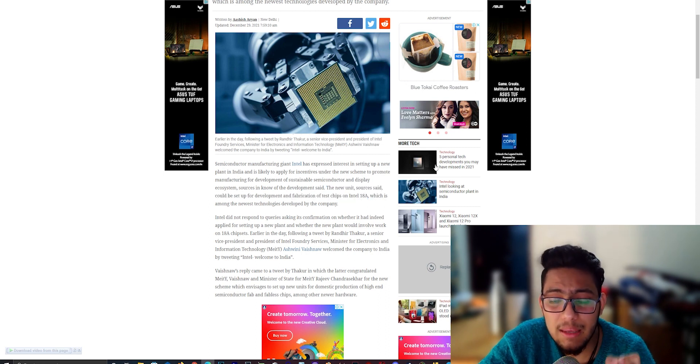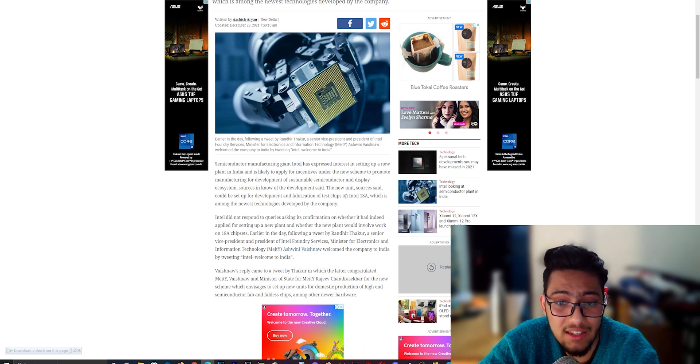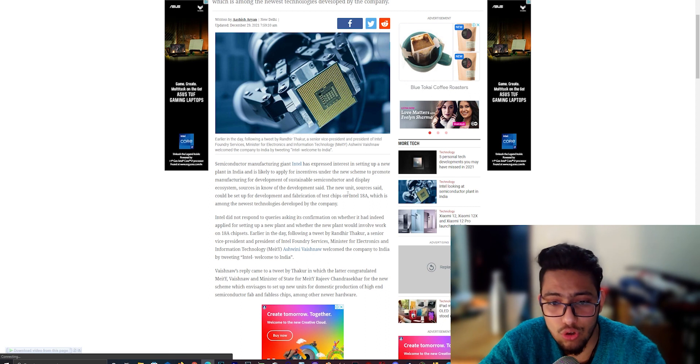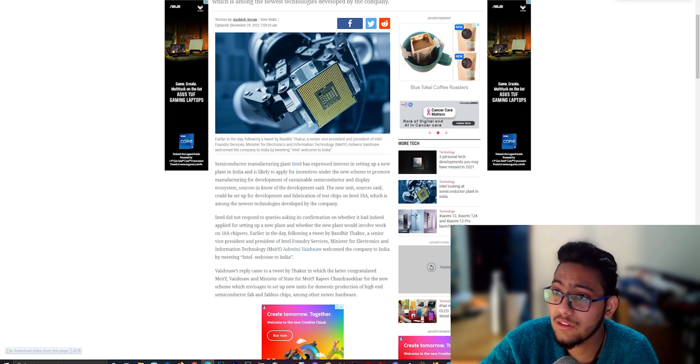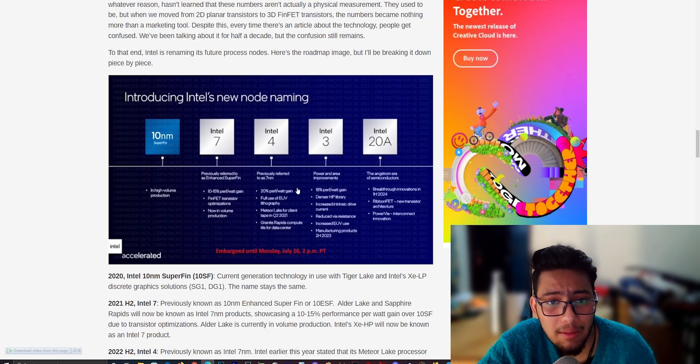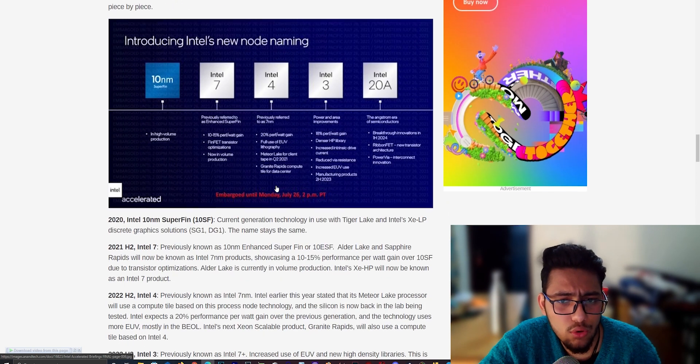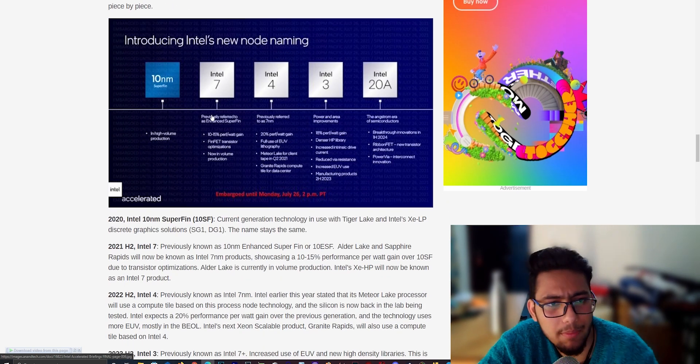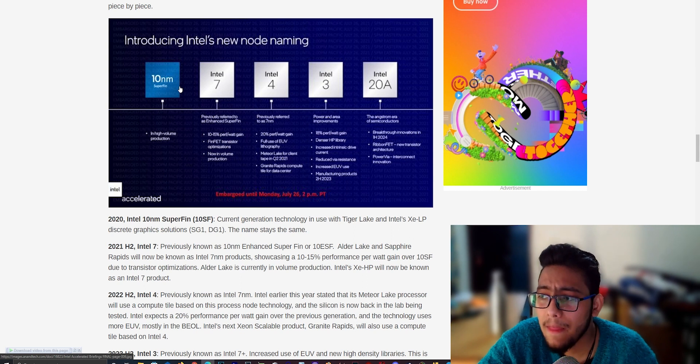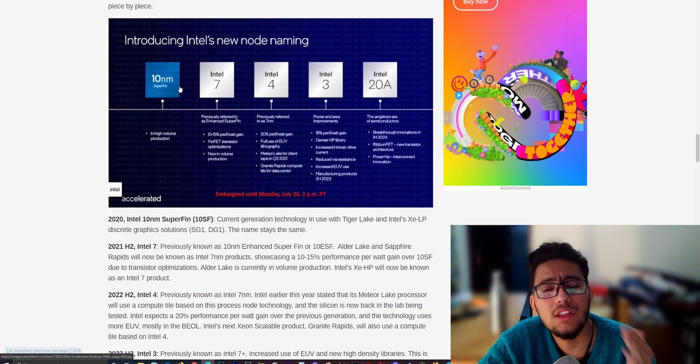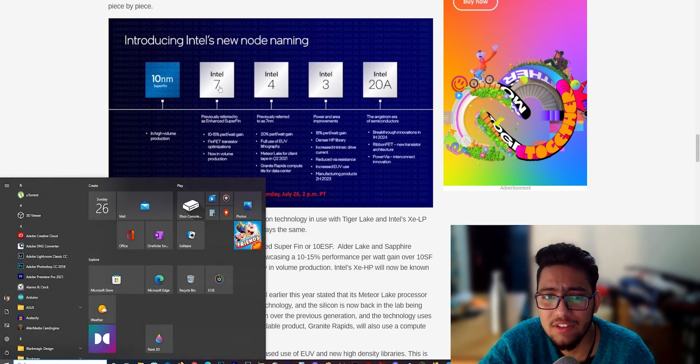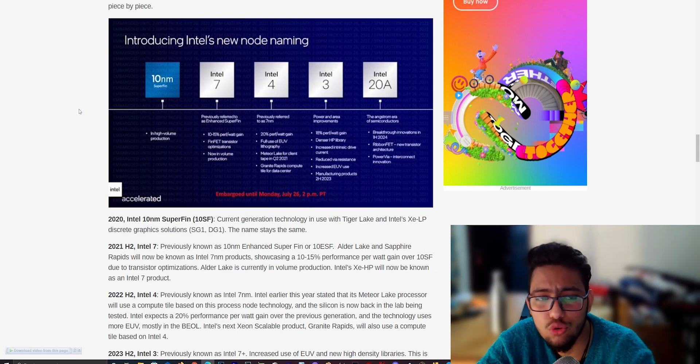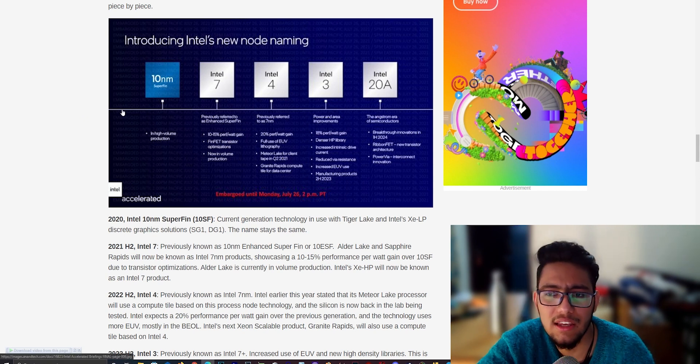We are going to Indian Express. Here they mention it. The new unit sources said could be set up for development and fabrication test for Intel 18 angstrom. Now let's discuss the 18 angstrom. This is not confirmed that 18 angstrom will be used, but these are sources and they have told us this is going to happen.